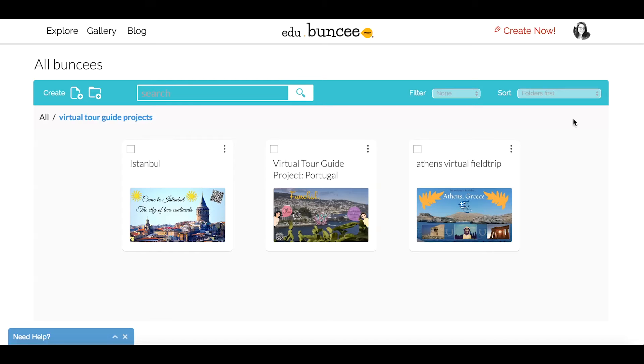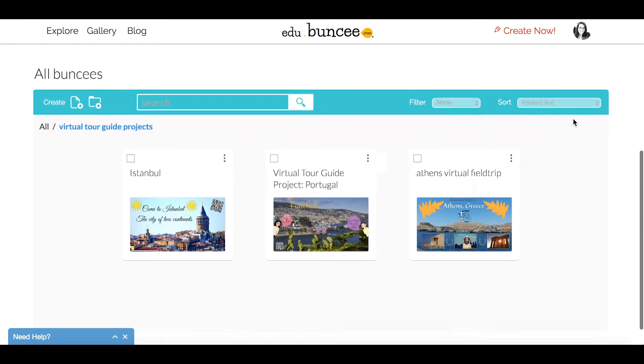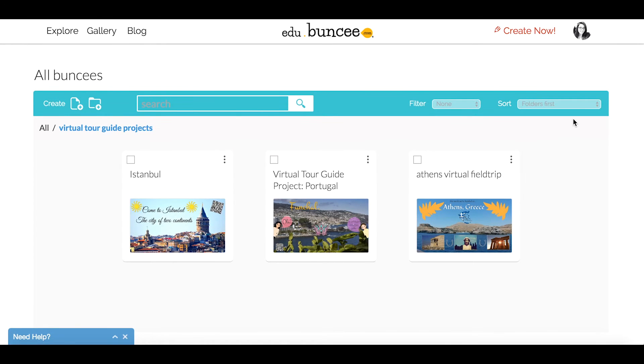Welcome to the Buncee Clip and Stitch tutorial. I have three Buncees that I'll be working with today because I'd like to combine a few different students' work into a single, shareable Buncee.